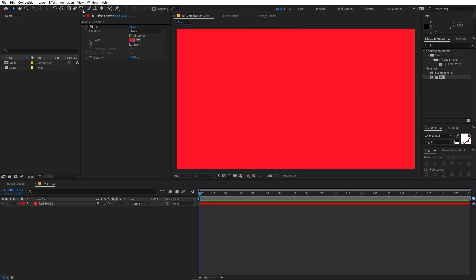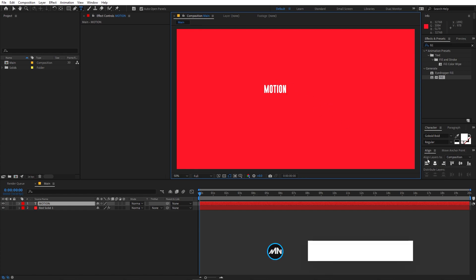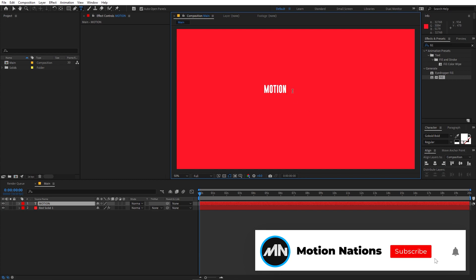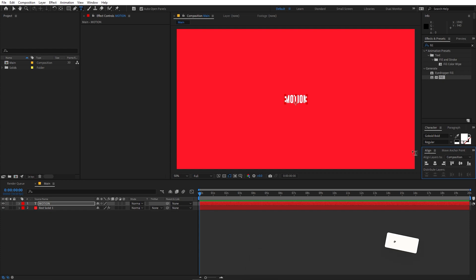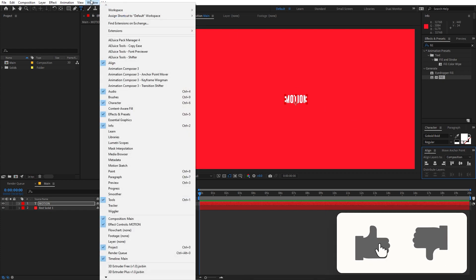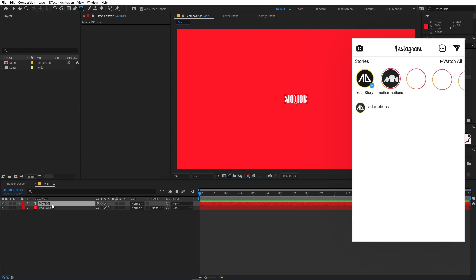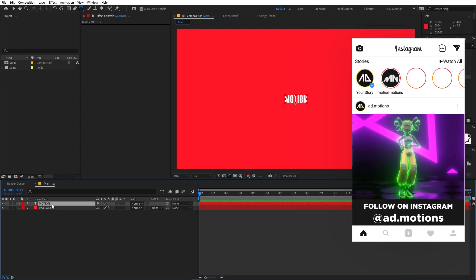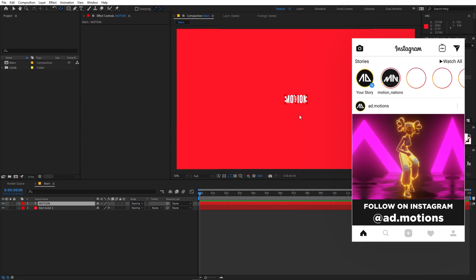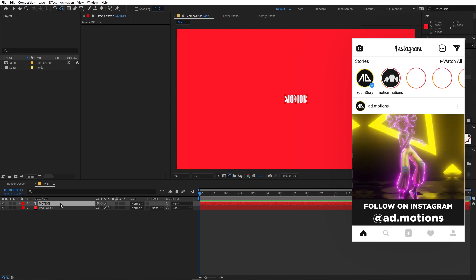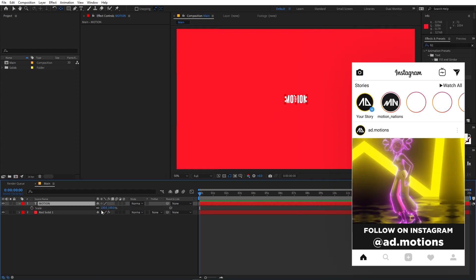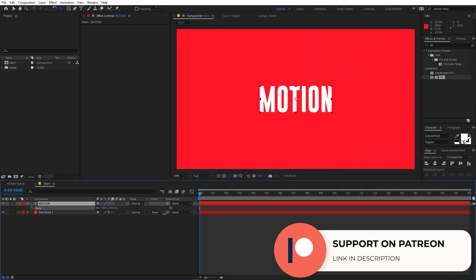Now we can add our text. So select the text tool and you can click wherever you want. After that you can type whatever you want. I'm going to type motion and I'm using this cobalt font but it's completely up to you. You can use whatever font you want. After that let's align the text to the center of the comp. Let's use the align panel, and if you're not able to see the align panel then you can go to windows and from here you can enable it. After that let's select the layer and hold down the control key, and you can double click on this to move the anchor point to the center. Select the layer, press S, and let's scale this up.